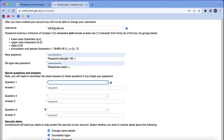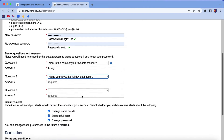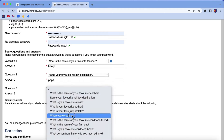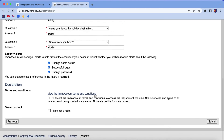Here you set a password, and you also provide answers to three security questions, which are really important. In the future, if you forget your password or the EMI account needs to confirm your identity, these security questions will be used. You can select any questions from the list and give appropriate answers. Once done, read all the terms carefully, select the checkboxes, and click submit.